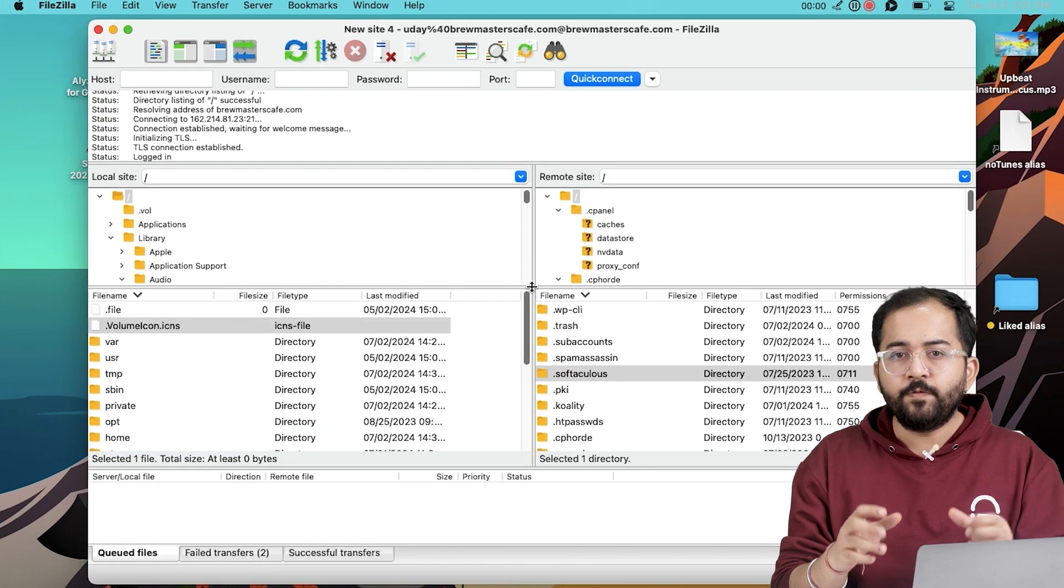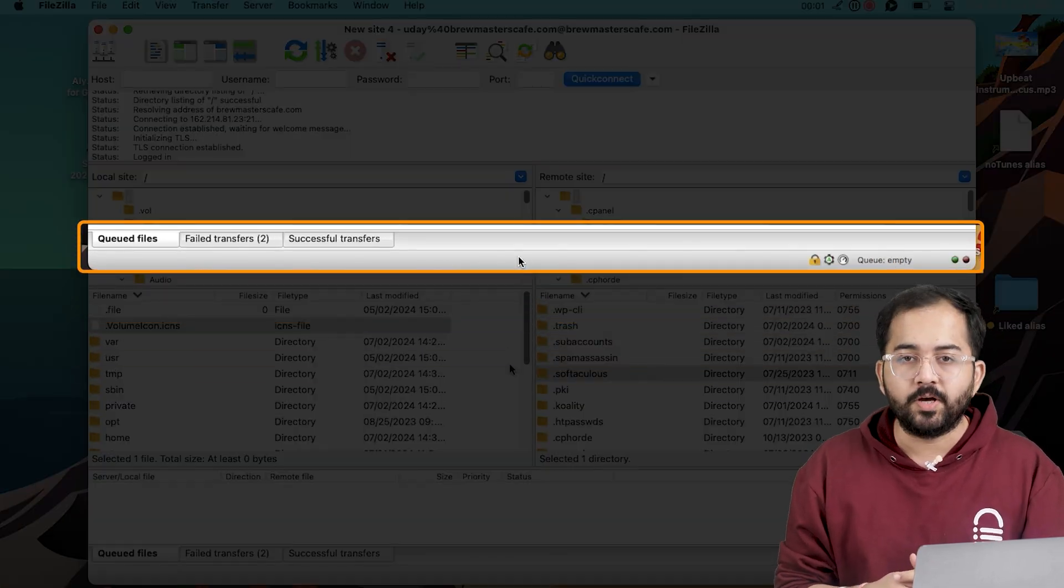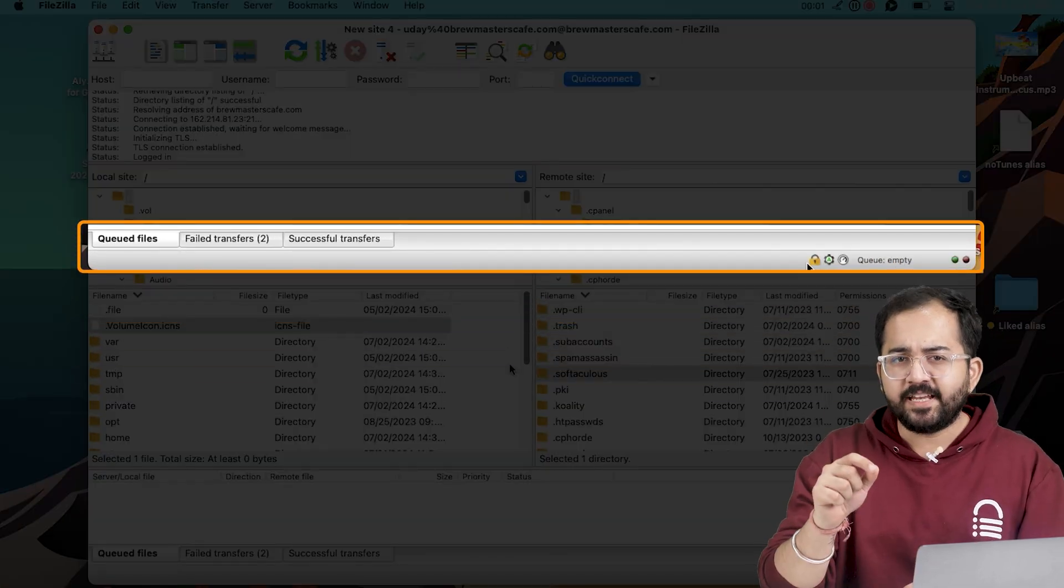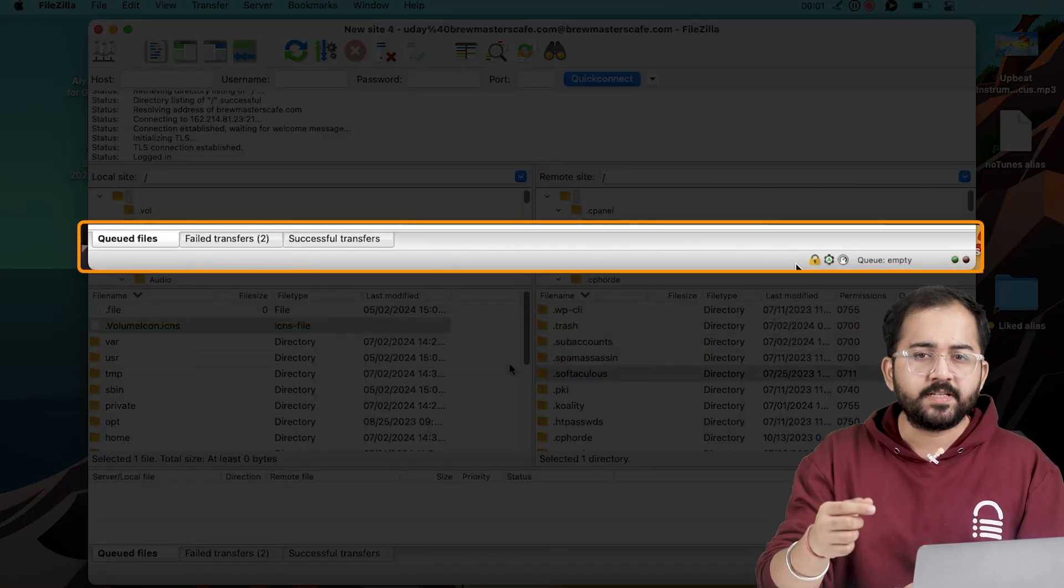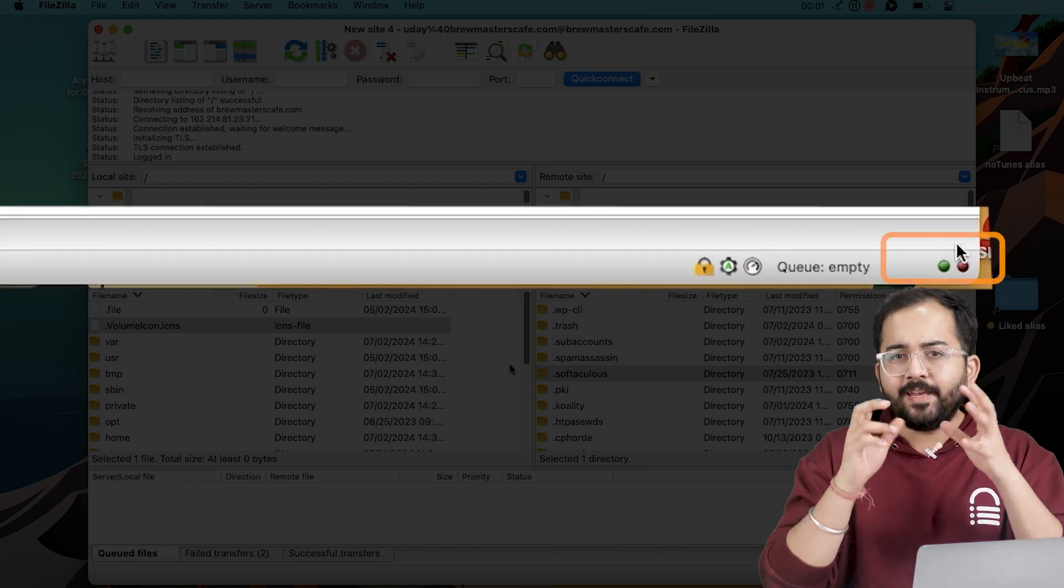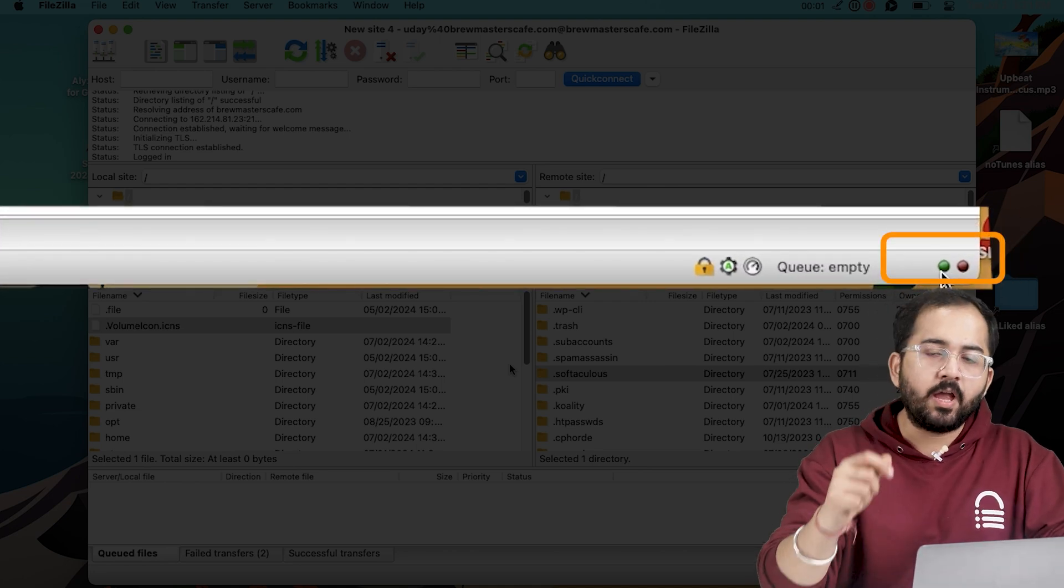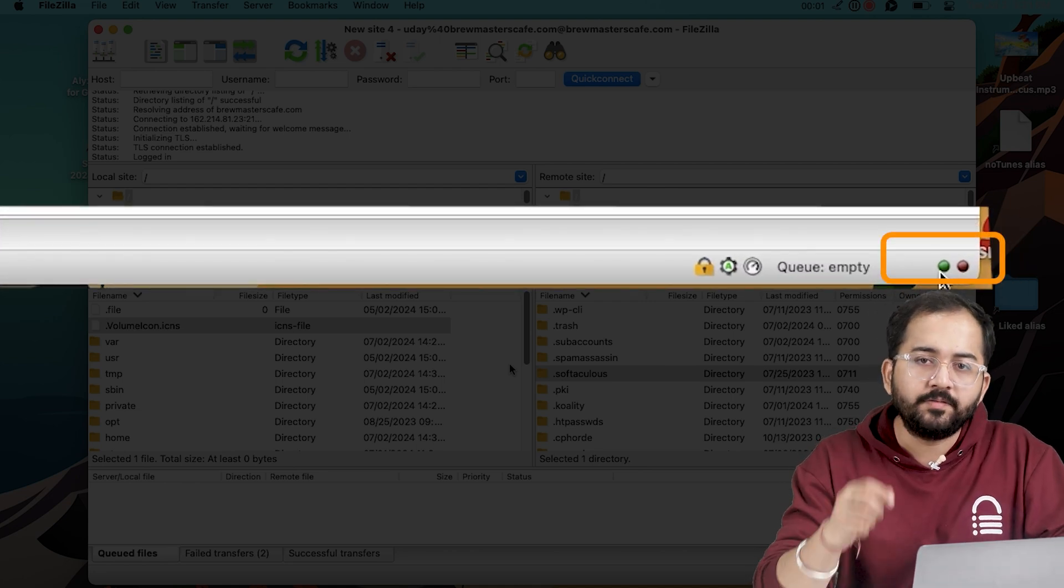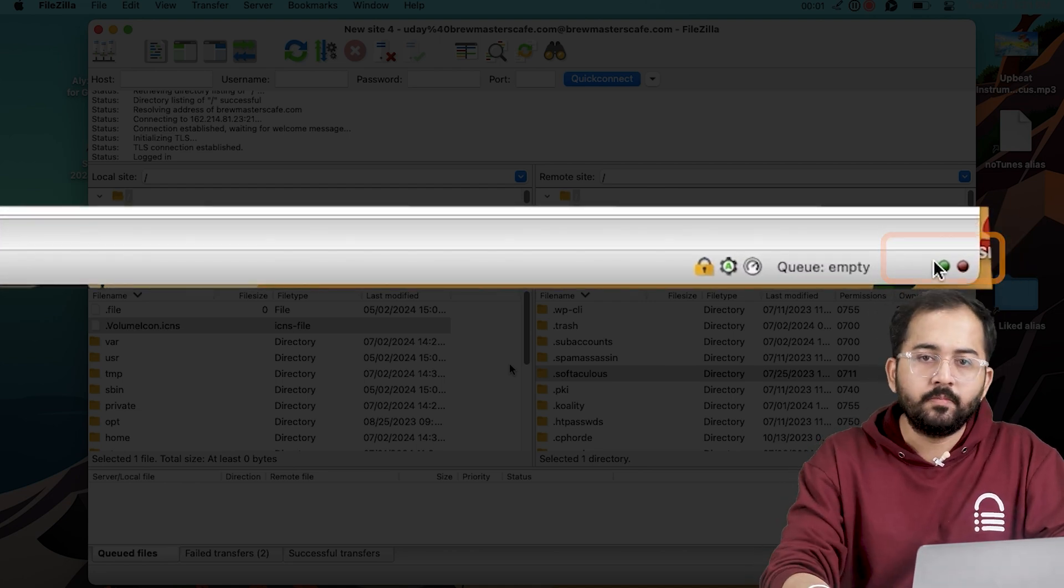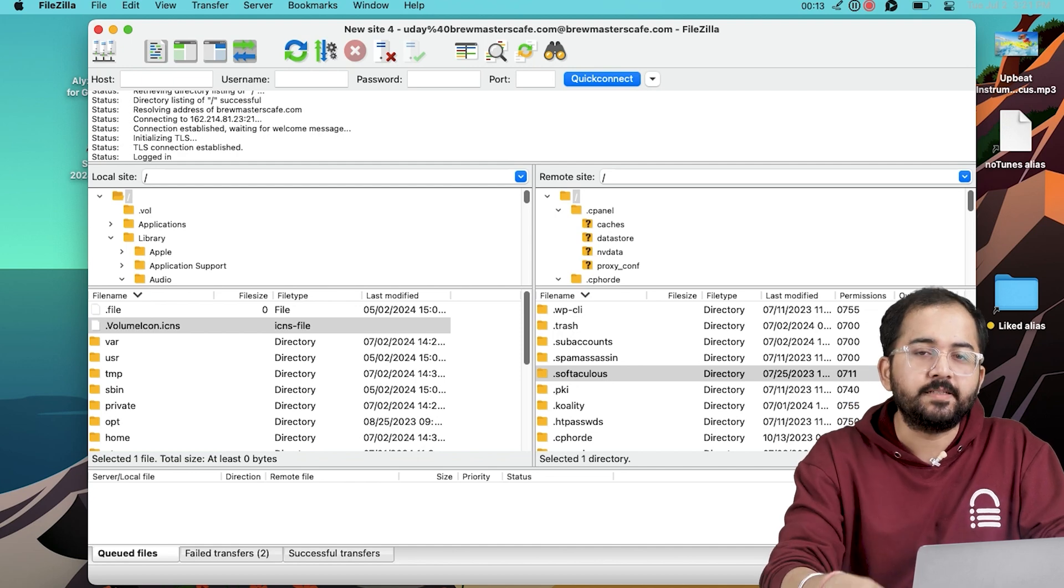While your files are being moved, track the transfer at the bottom of the window. This area shows the progress of each file upload. Green means you're good to go and if any errors pop up, they'll show up too. And you can retry or fix them as needed.